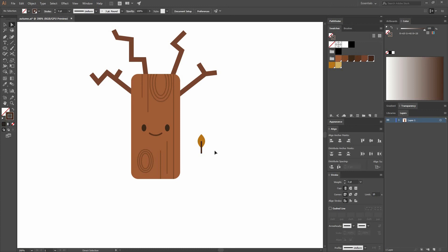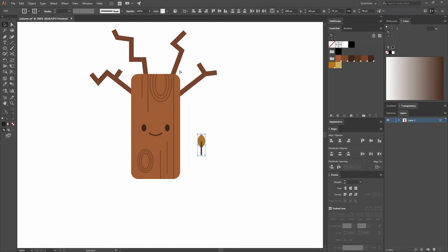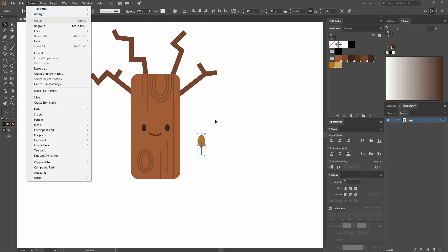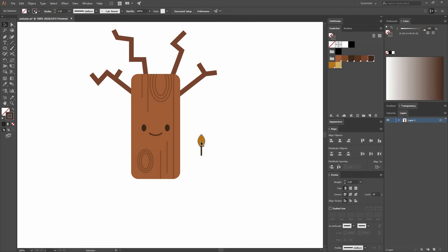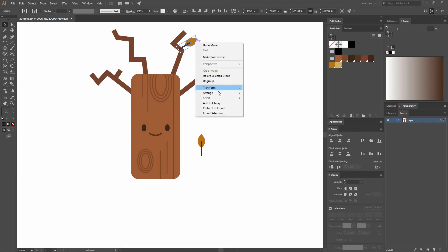Now let's adjust it a little bit with our Direct Selection tool. Everything that moves together should be grouped. So just remember to select them and go Object Group or press the shortcut Ctrl G. I'm going to press Alt while I drag it to make a copy and I'm going to rotate it a little bit. Right-click Arrange, Send to Back.